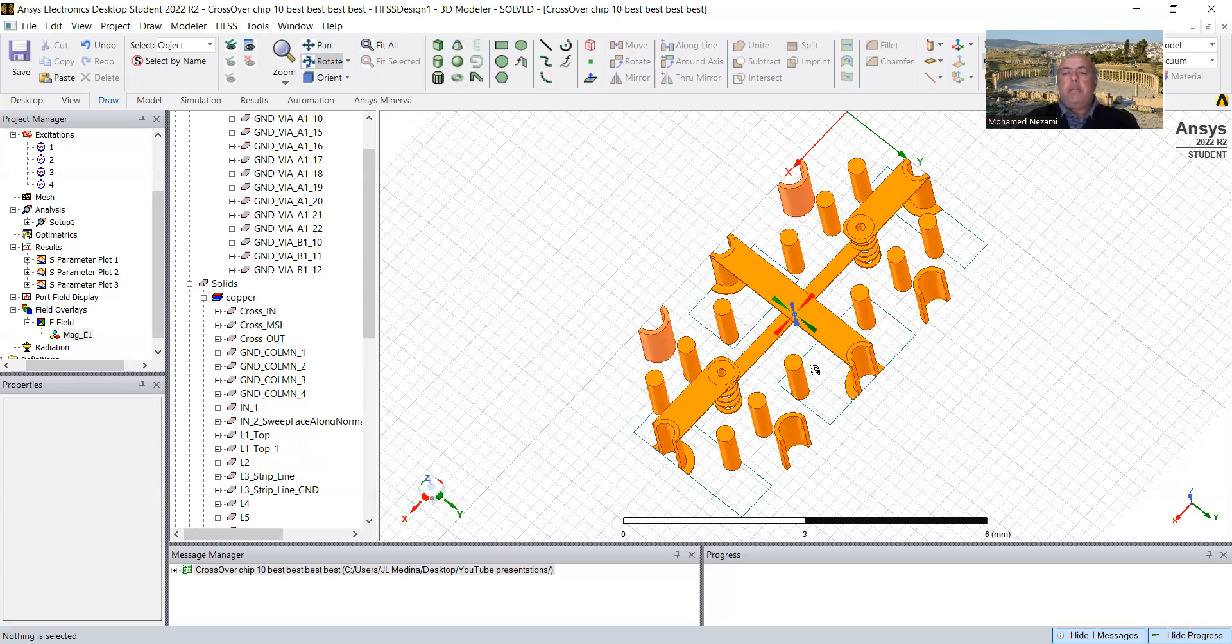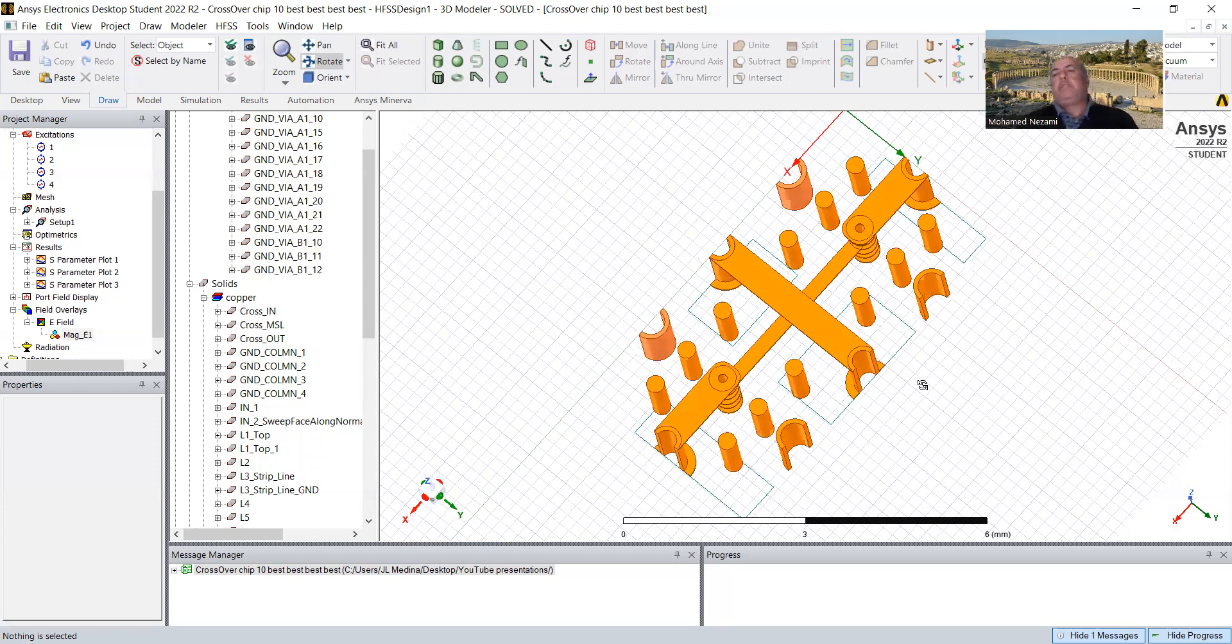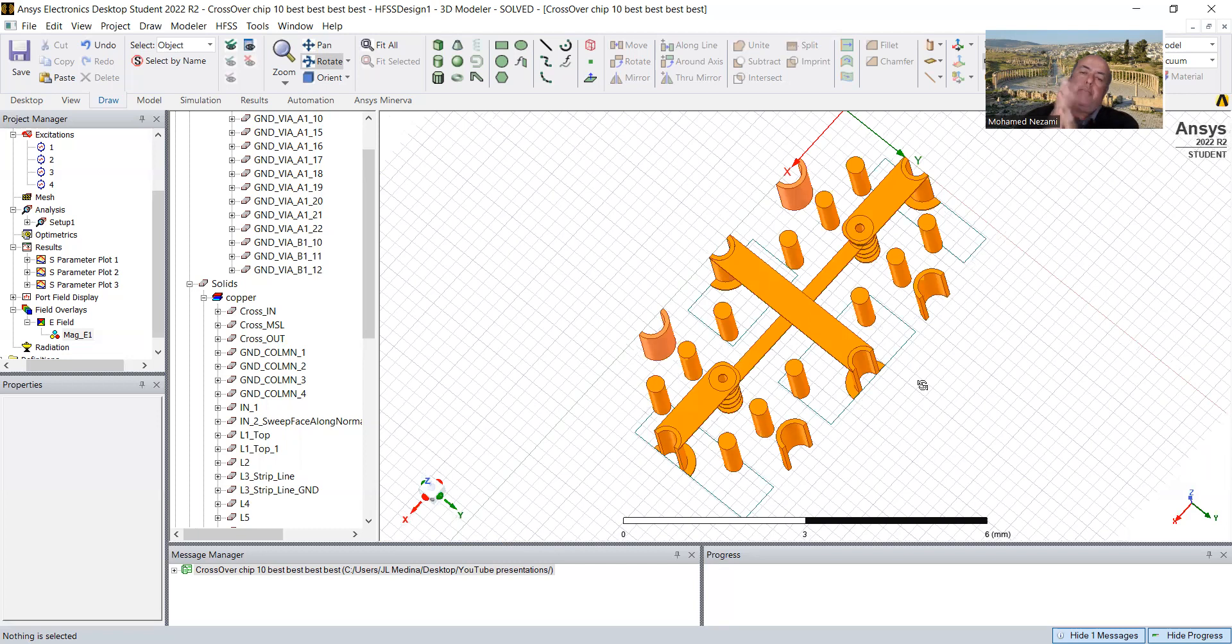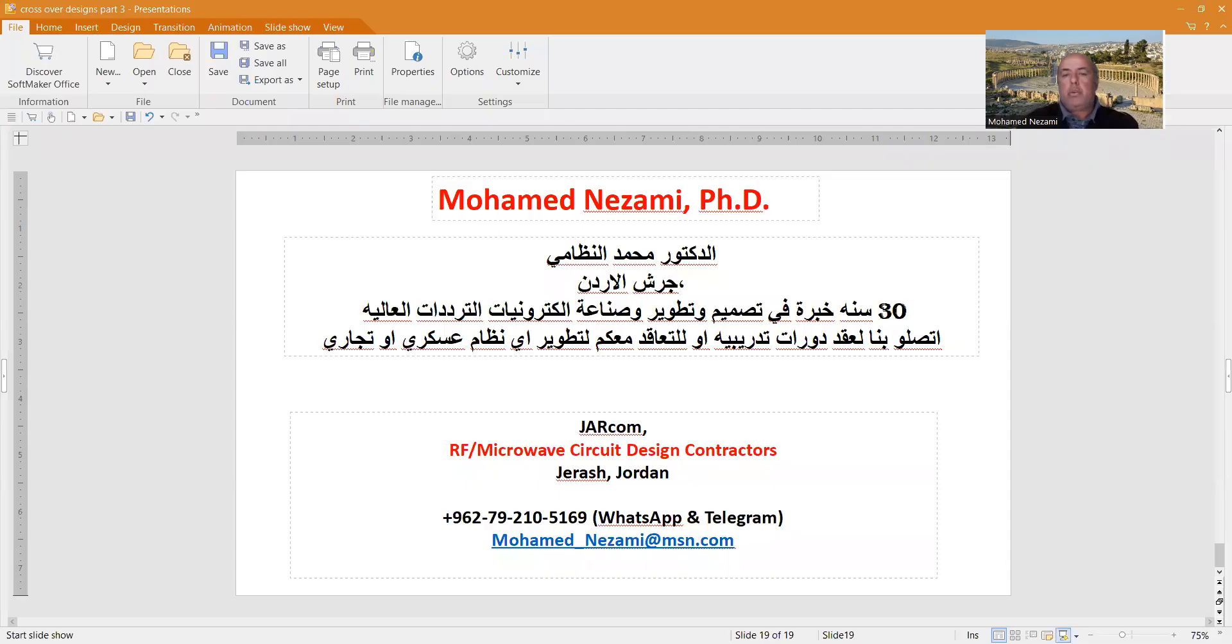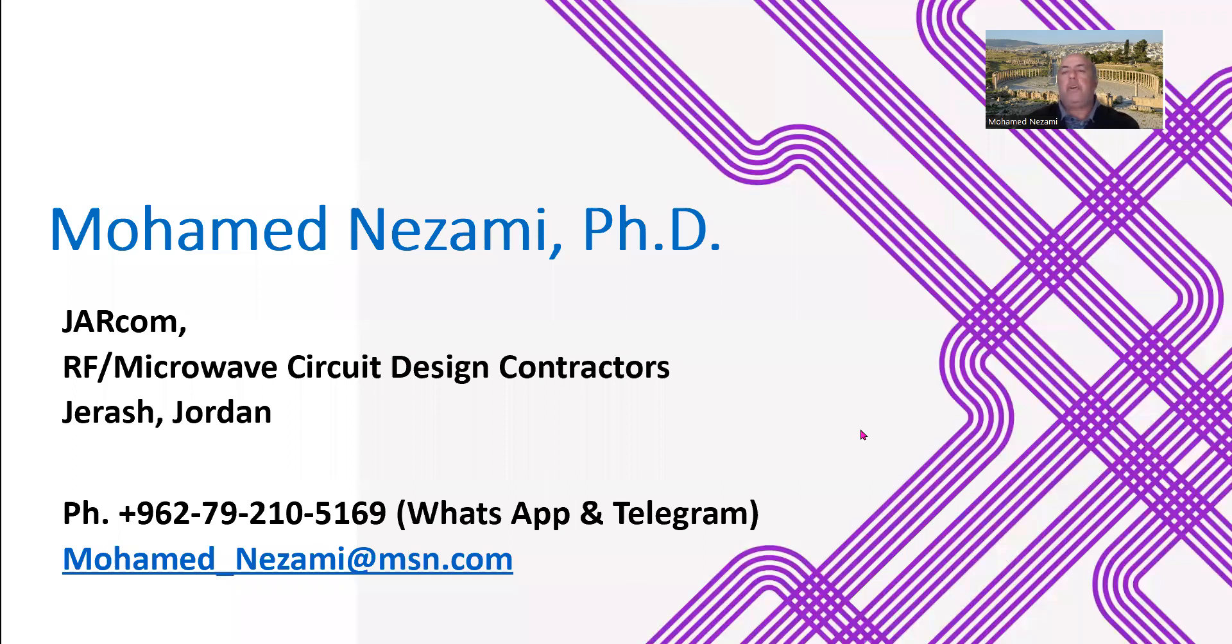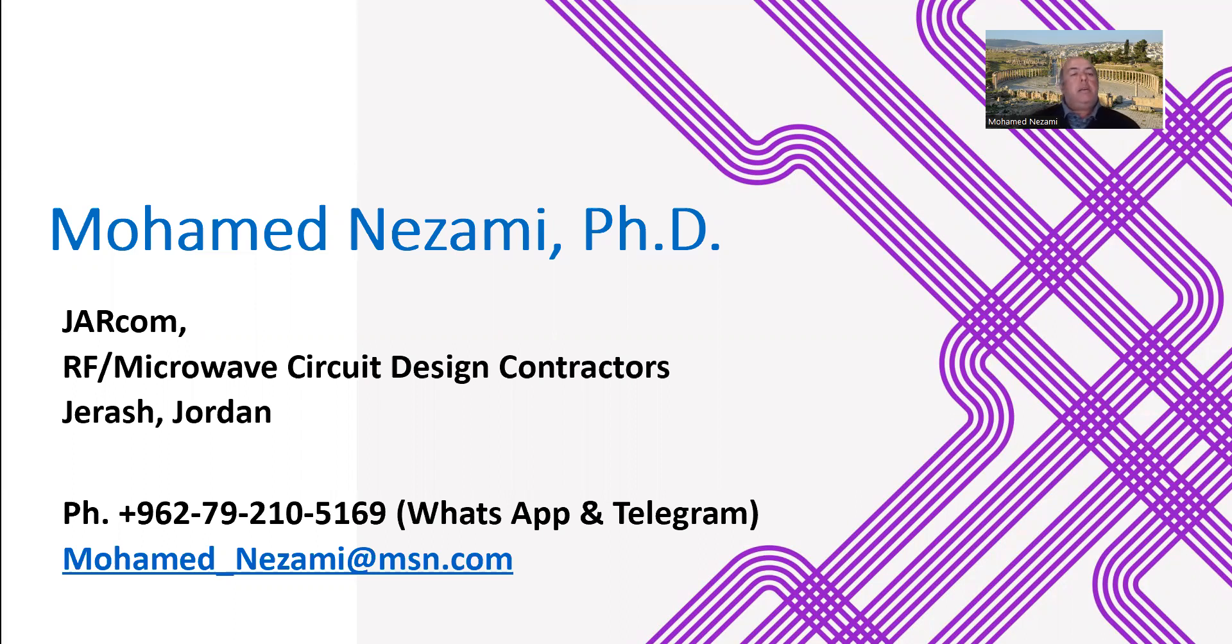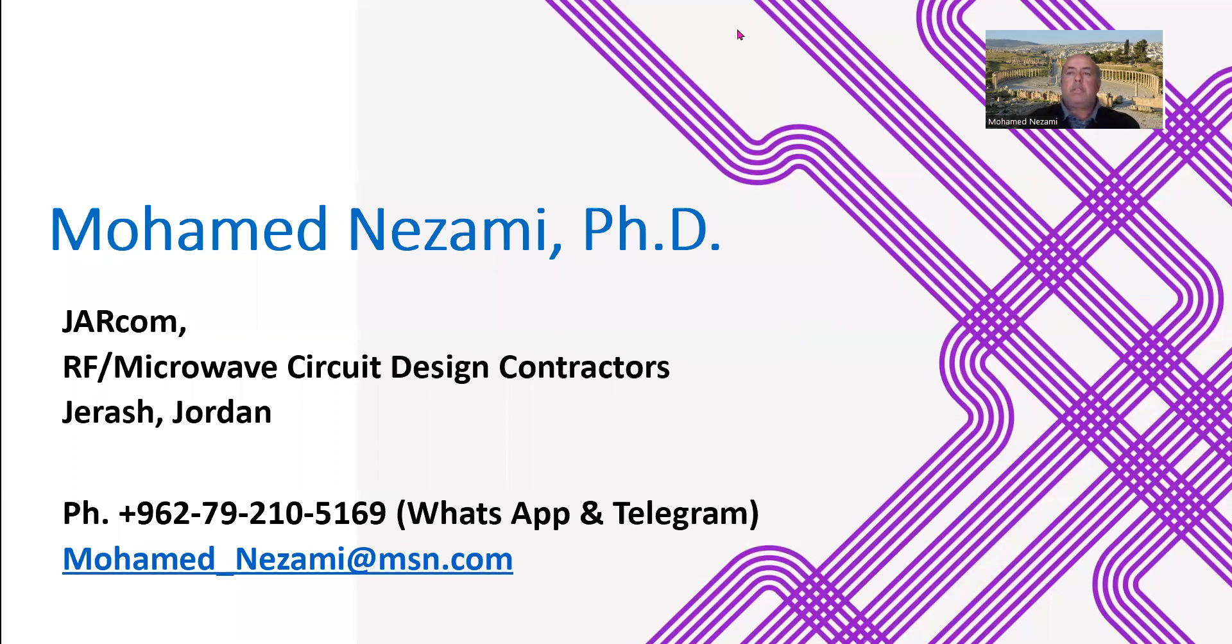So there you have it, ladies and gentlemen, this wraps up my three videos on the design of RF to RF crossover. I hope you enjoyed it. I hope you learn from it. I hope you can utilize it. If you have any questions, please don't hesitate to contact me again. Thank you very much, ladies and gentlemen. Again, this is Dr. Mohamed Nazami. I wish you a great day. Thank you very much. Have a great night. Thank you, wherever you are. Thank you.